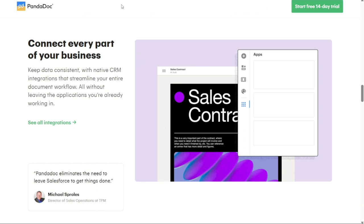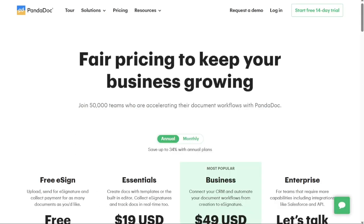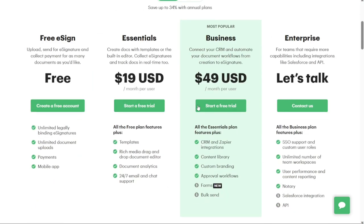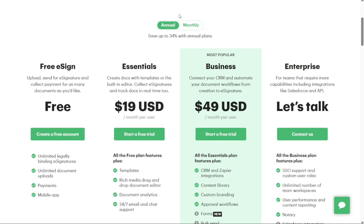And for the pricing, PandaDoc's Essentials plan is $19 per user per month with annual billing. This plan includes all the standard features plus templates and a drag-and-drop document editor. The business plan is $49 per user per month and includes a content library, custom branding and approval workflows. A custom enterprise option is also available. A free plan is also available.